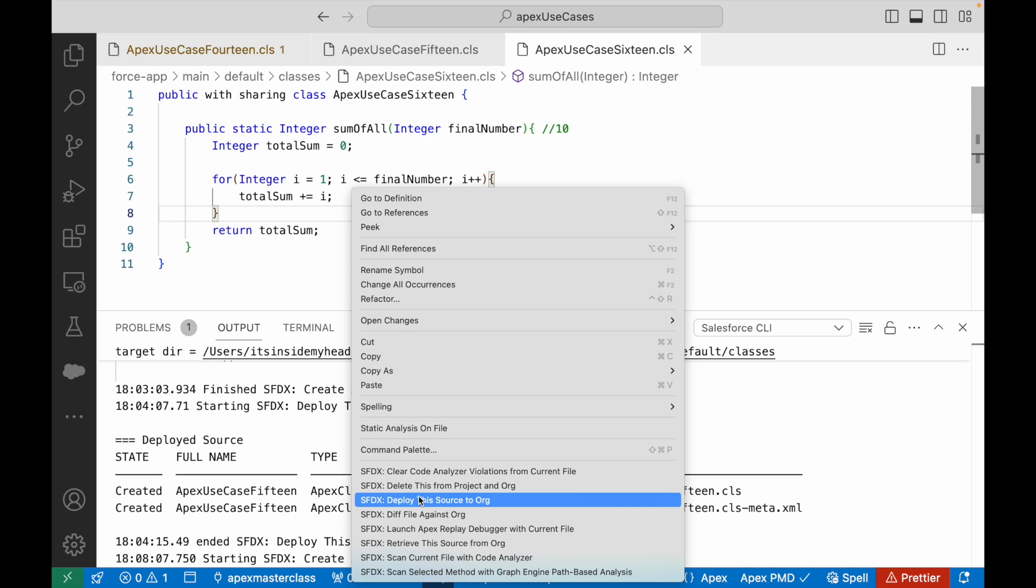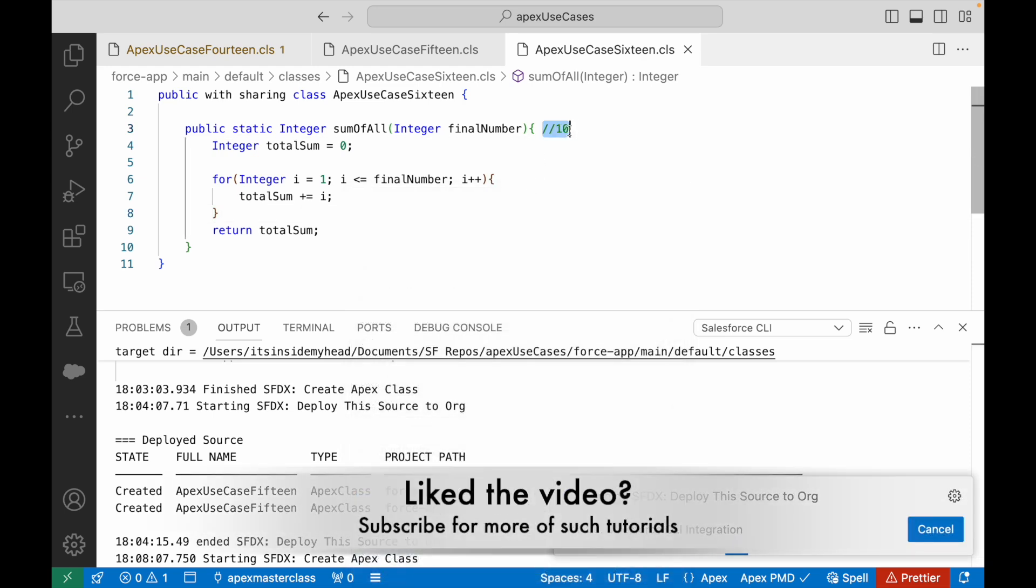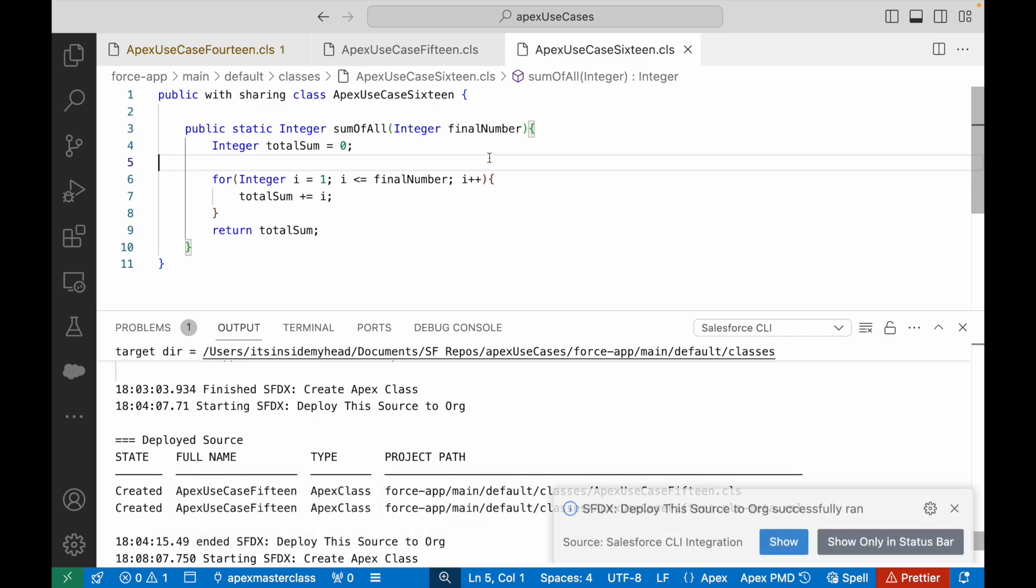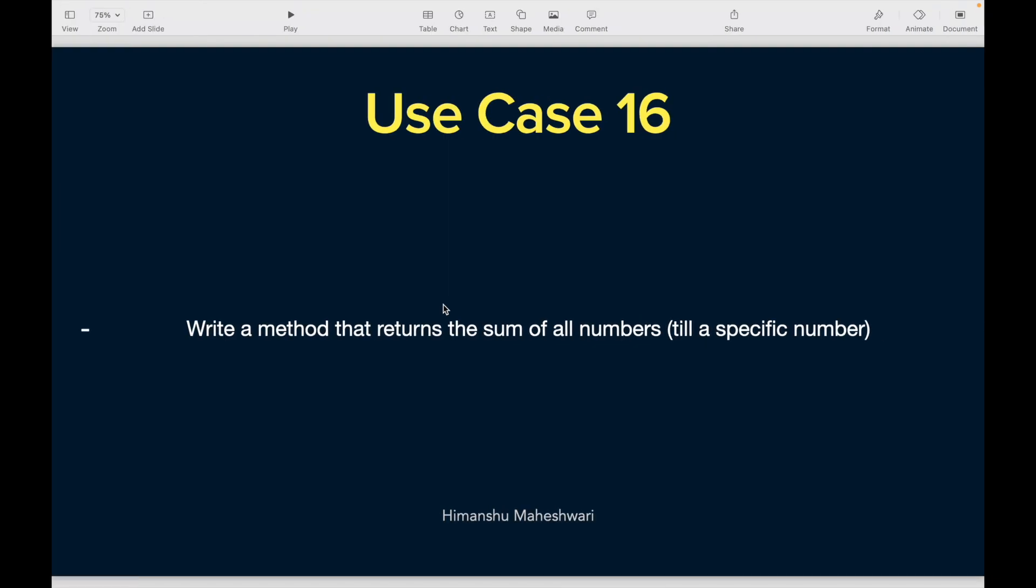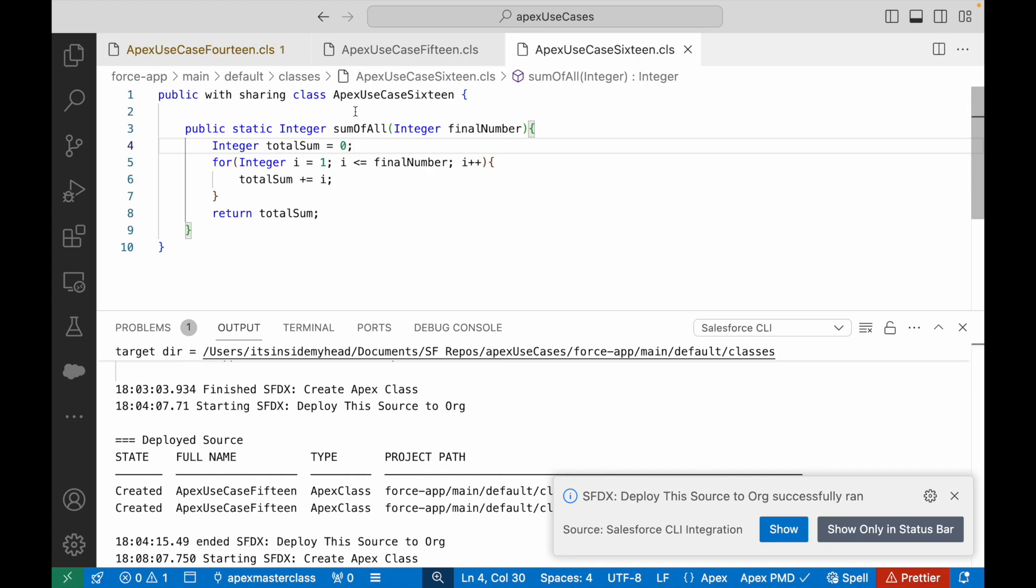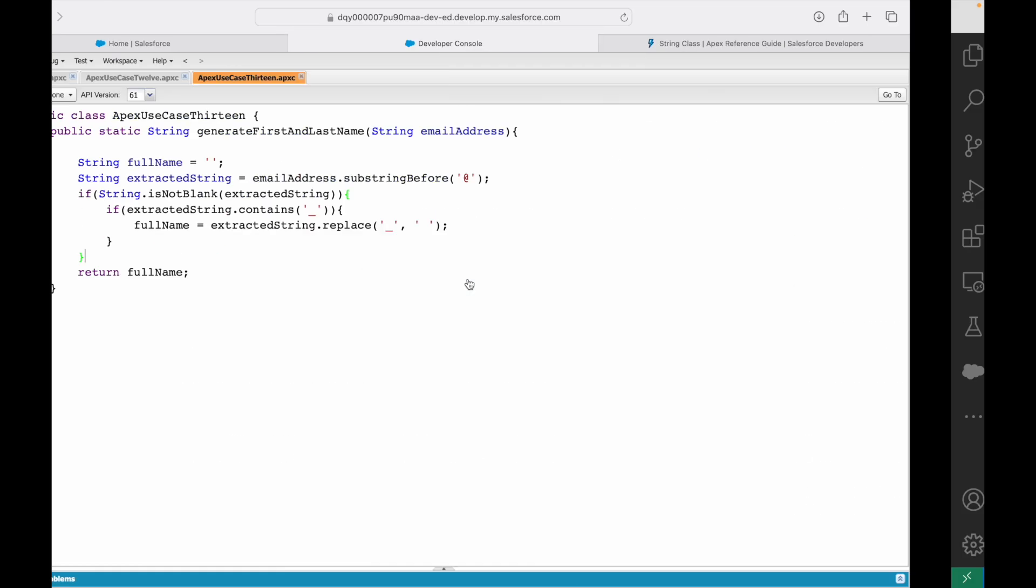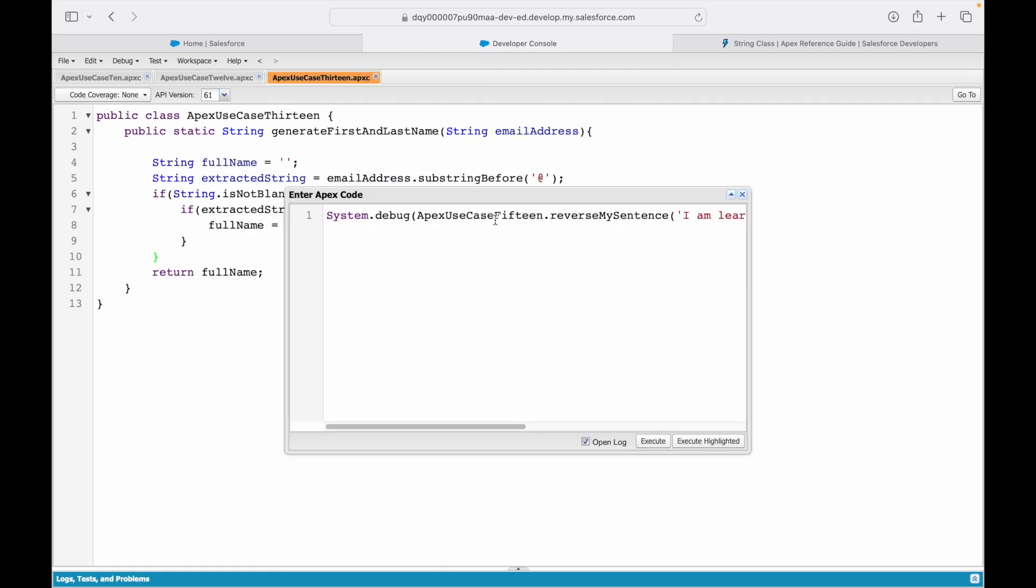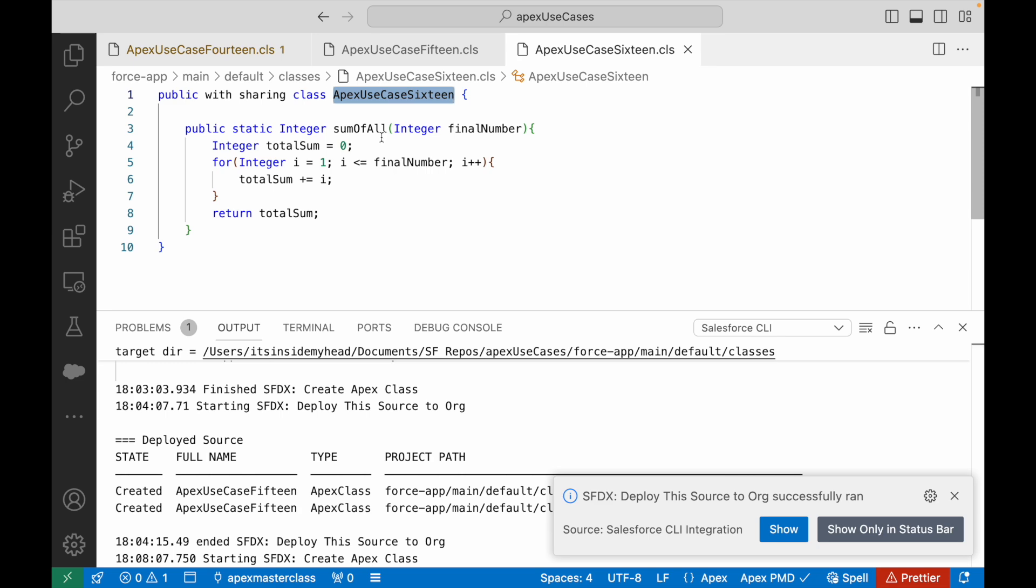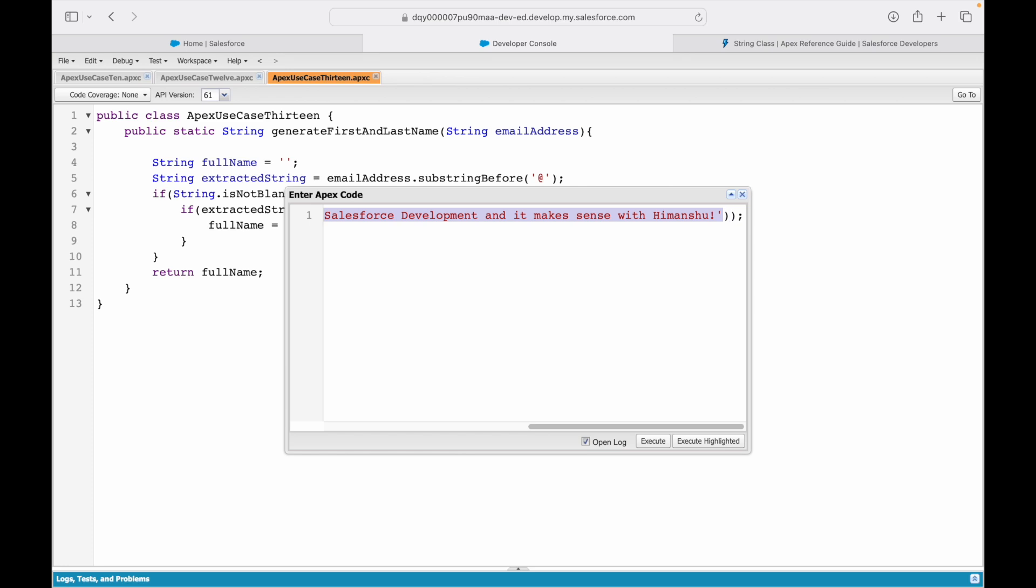Let's go ahead and say deploy. Let's give it a check. And this is ApexUseCase16. I'll go ahead and say execute ApexUseCase16 and I'll say sumOfAll. And I want to take a look at sum of the first 10 numbers, so I'll just say 10.